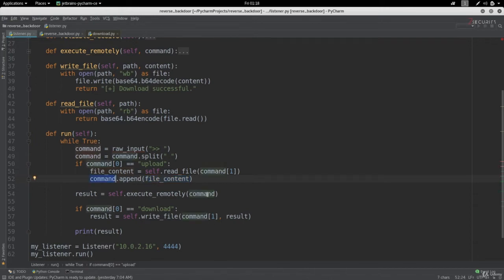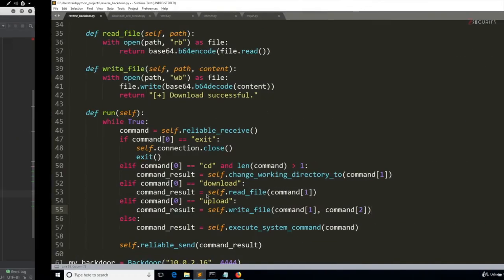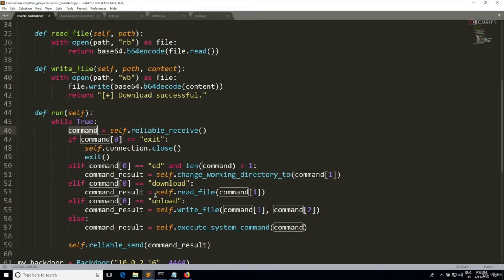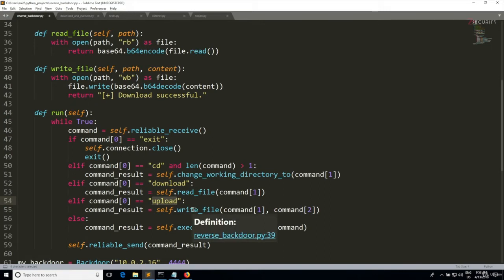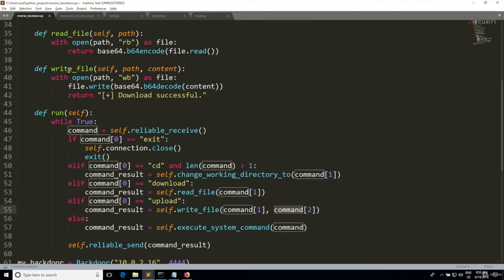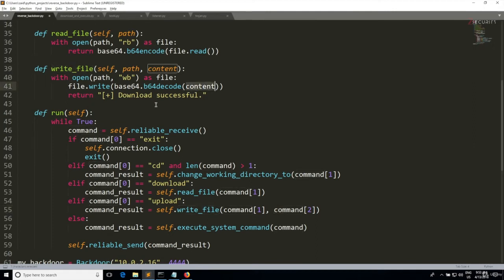The command list is going to be sent to the target, to the backdoor. The backdoor is going to receive it here, it's going to be matched within this condition, and it's going to call self.write to write a file which has a name that is specified in the second element of the command list and has a content that is specified in the third element of the command list.